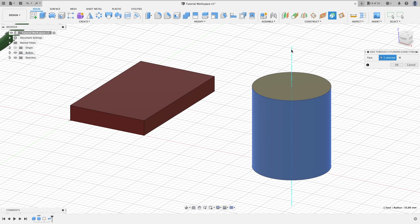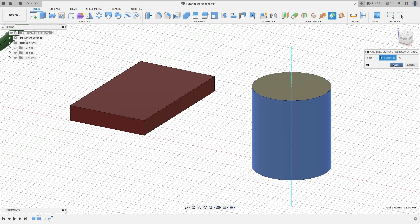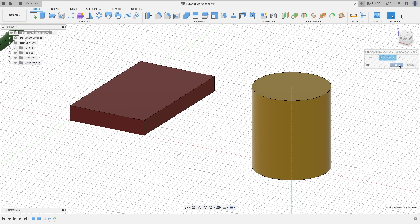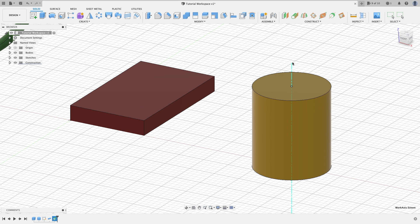As you can see, it will put an axis that will run completely in the center of your cylinder so then you can build off of it or whatever need for it you might have. Basically this puts an axis to the center of it.